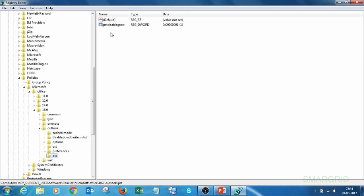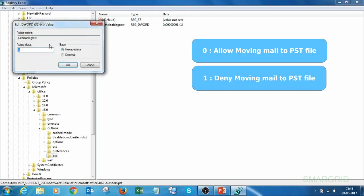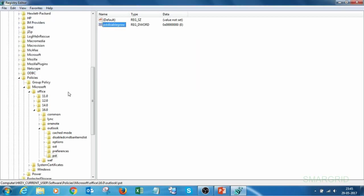In the right panel, we have PST disable group, and it is set as 1. Just double-click on it, change the value from 1 to 0, and click OK. Now we have changed one path.